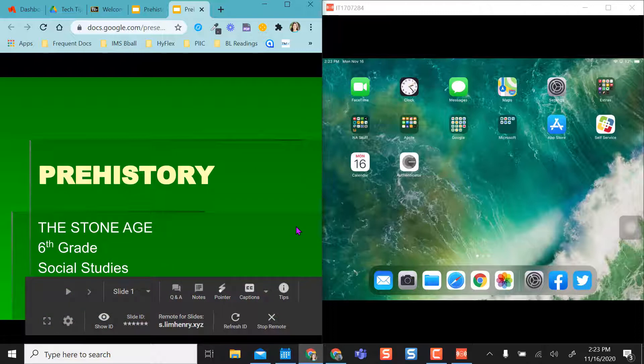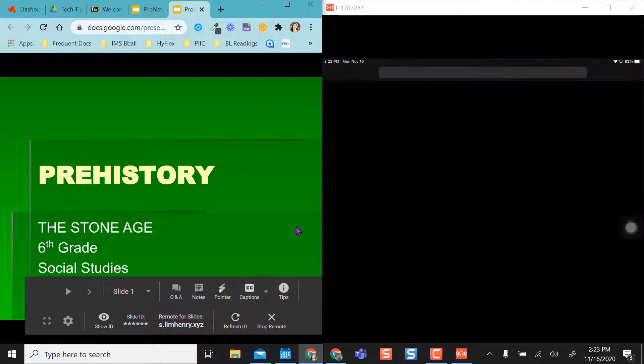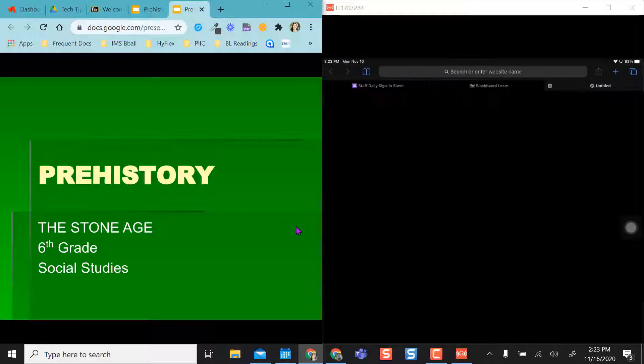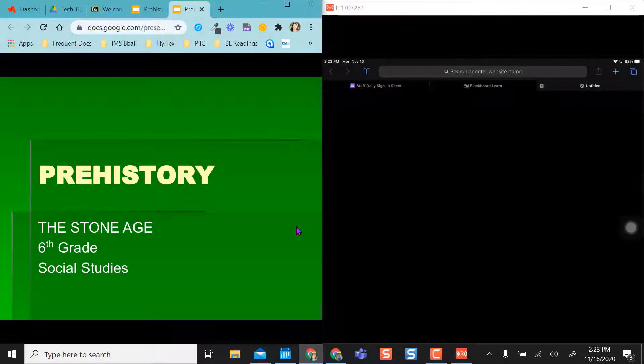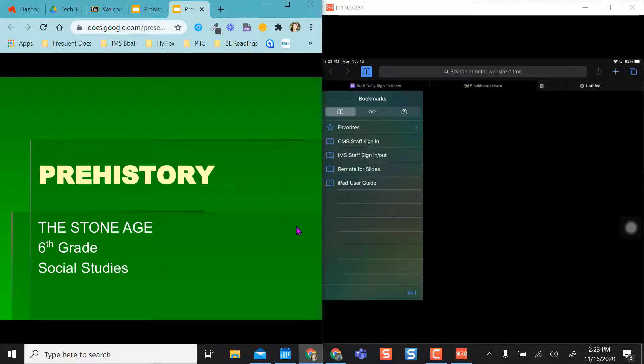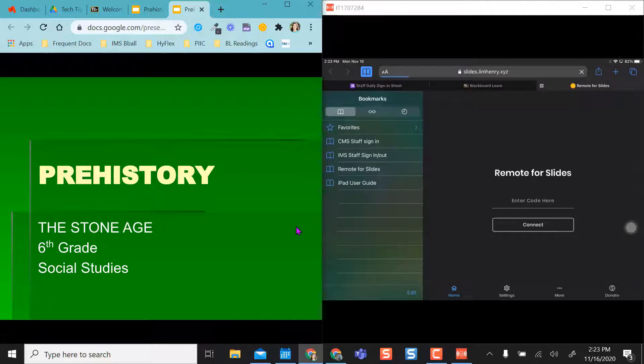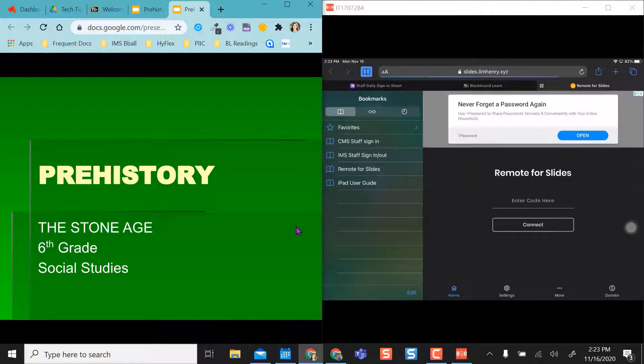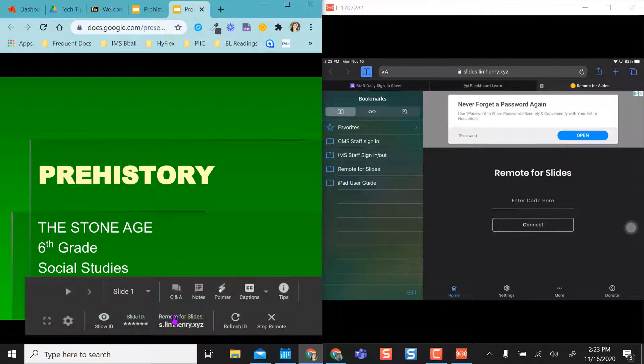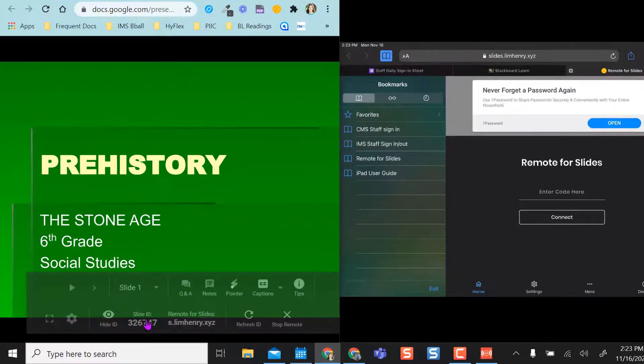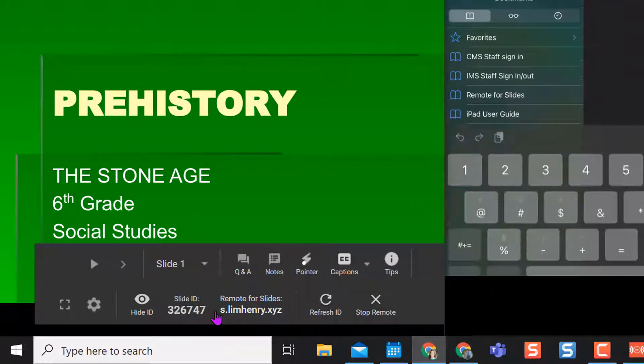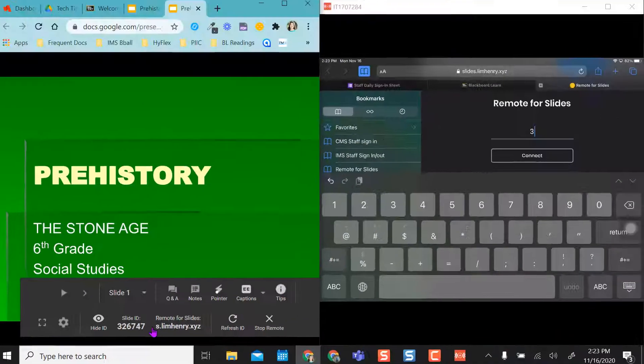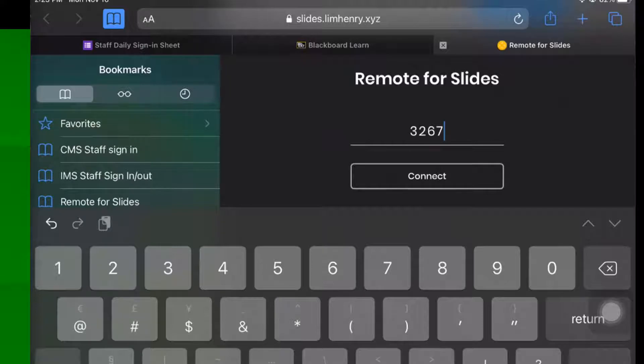So on my iPad, I'm going to pull up Safari. I'm going to open a new tab and select my bookmarks, and I have Remote for Slides already bookmarked on here. So I'm going to select Remote for Slides, and it already takes me to the website. So on my Google Slides, I have a slide ID, so I'm going to show my slide ID, and my slide ID is 326747.